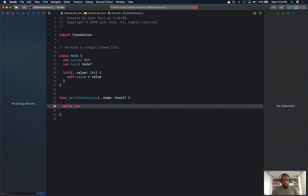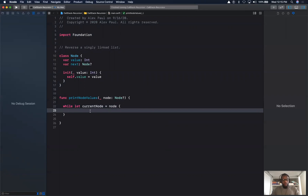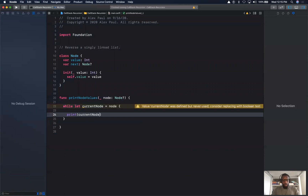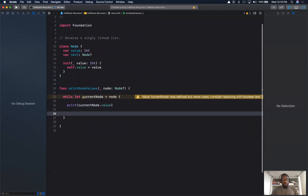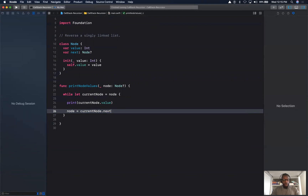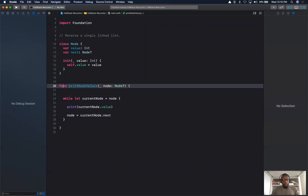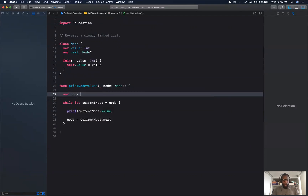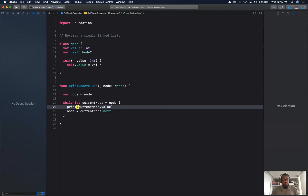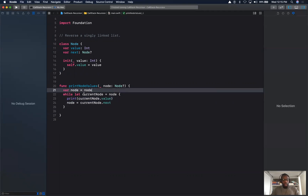We'll say if there is a current node — if current node is not nil. We're using a while-let here, which will unwrap the node and put it into current node if there is a value. If there is a value, we print current node dot value. To continue iterating, we assign node to current node dot next. We also have to make our node mutable in order to actually reassign it.